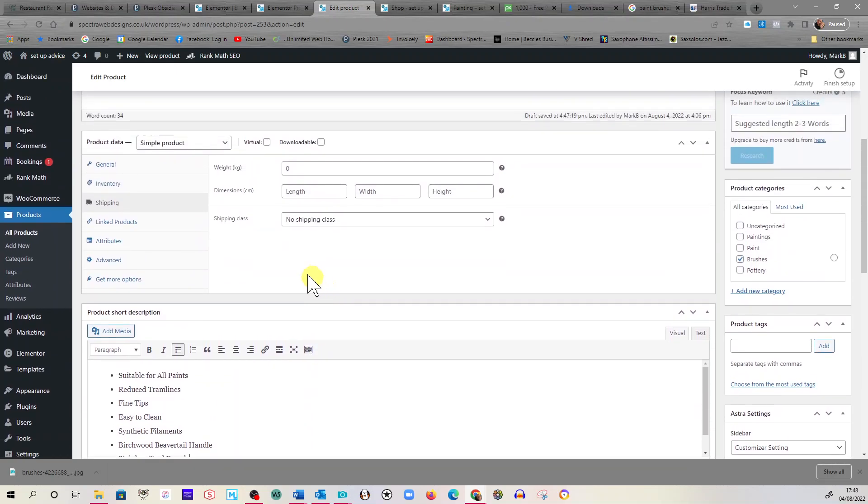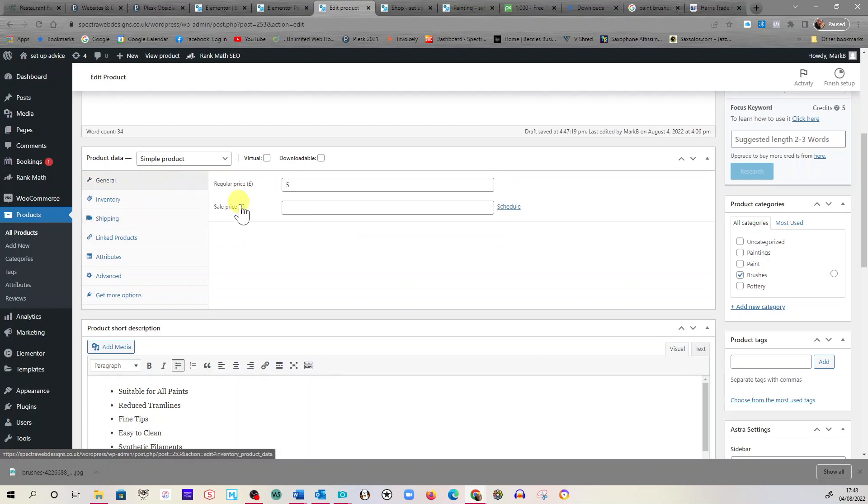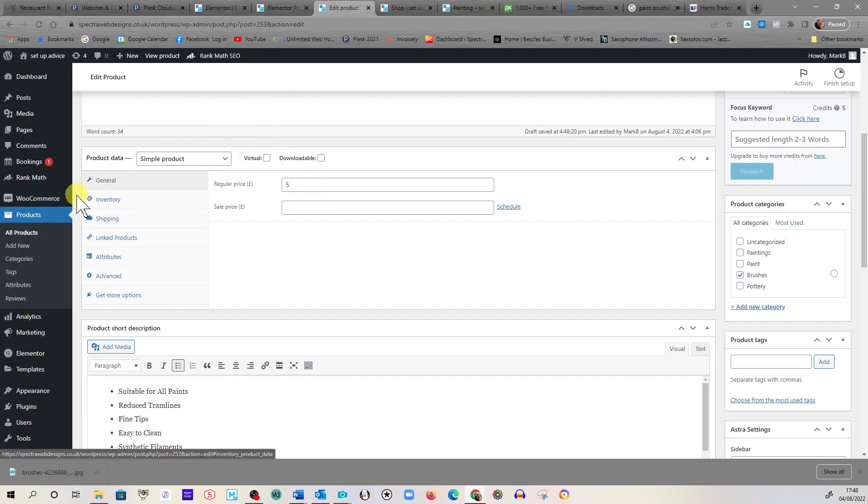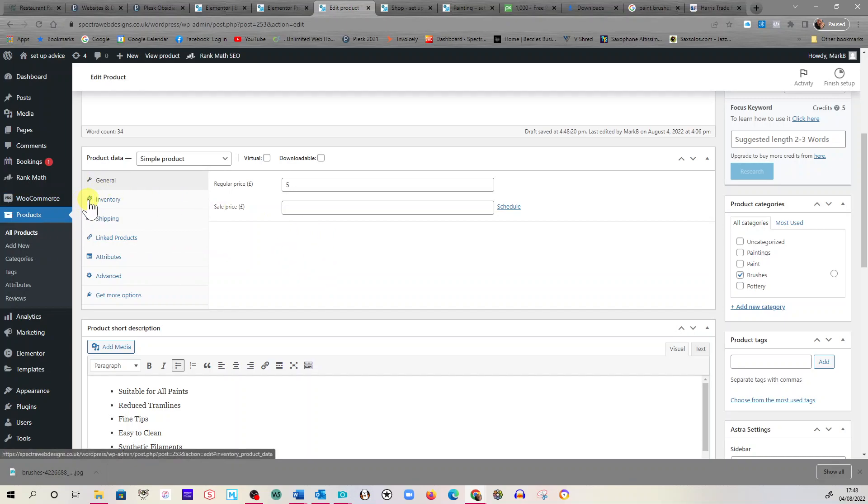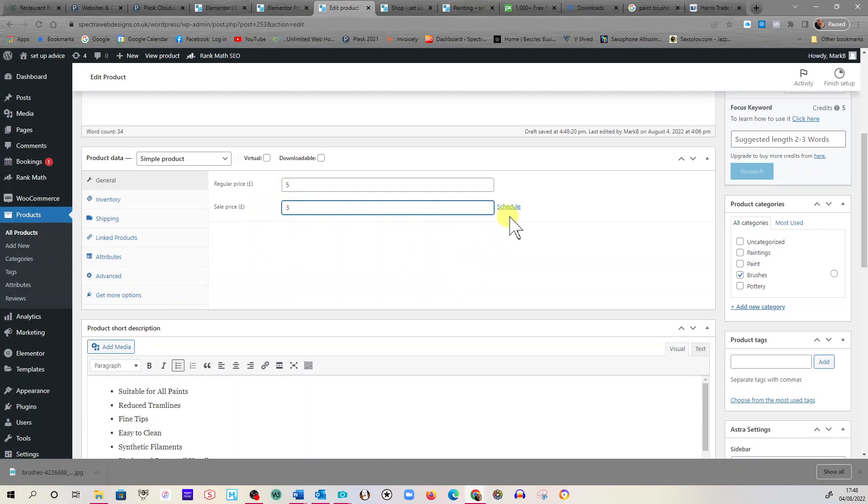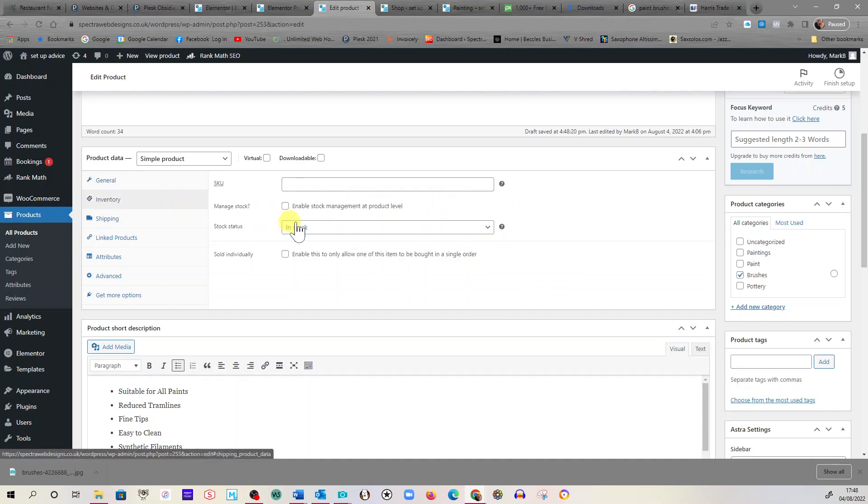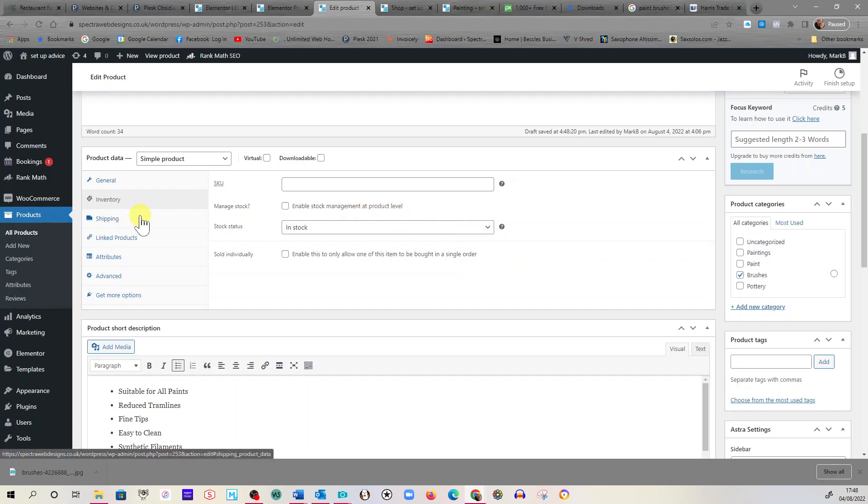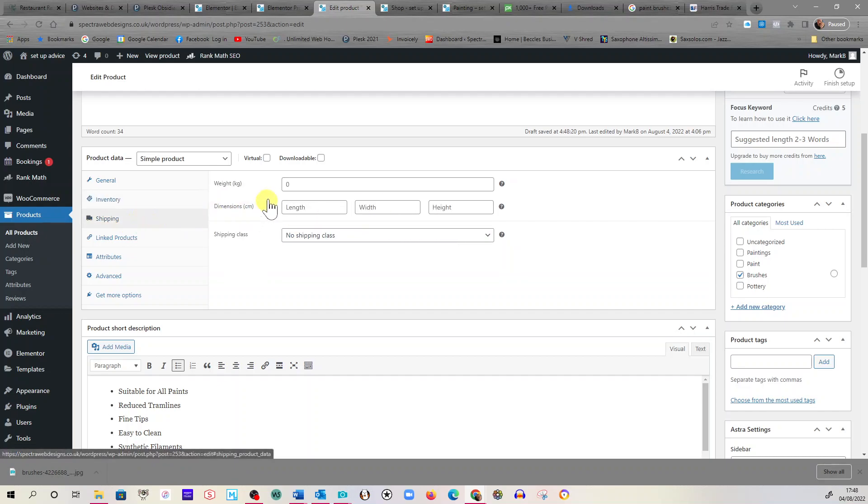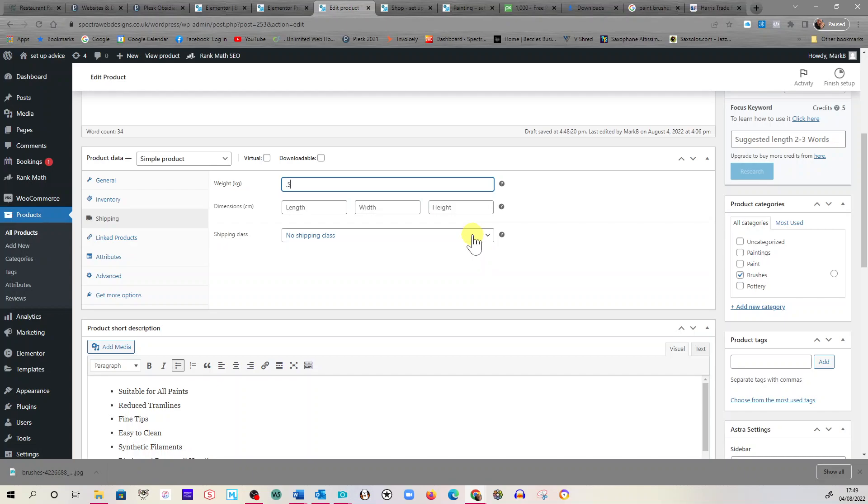Now if we go into the general, this is where we put a price. I'll put five pounds for my paintbrushes. If you're looking to have a sale item, so say it was five pounds and you're going to sell it for three, just write it in there. It automatically will fade out that price and put the sale price in. Inventory, we're just going to have it in stock. Shipping, I need to put a weight in. I'm going to put 0.5 of a kilogram.